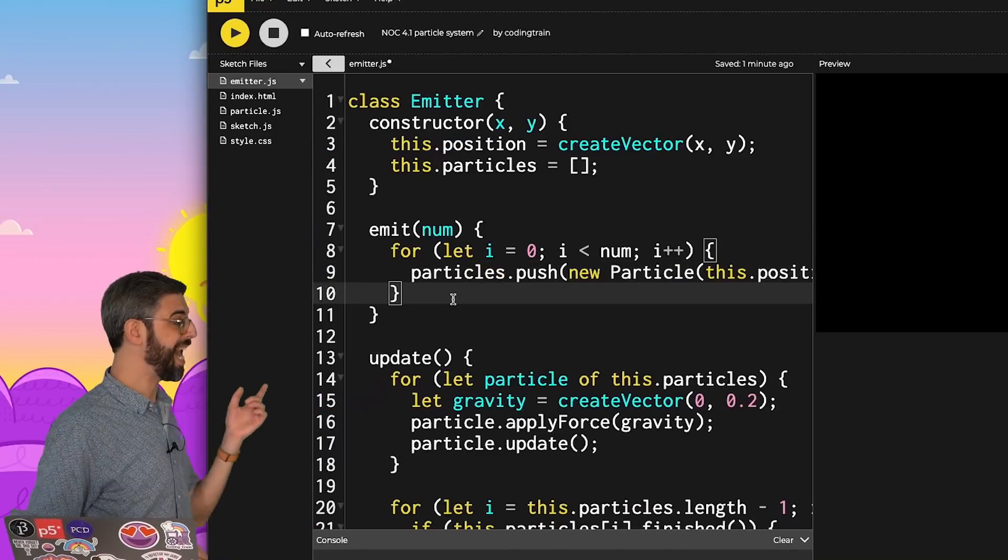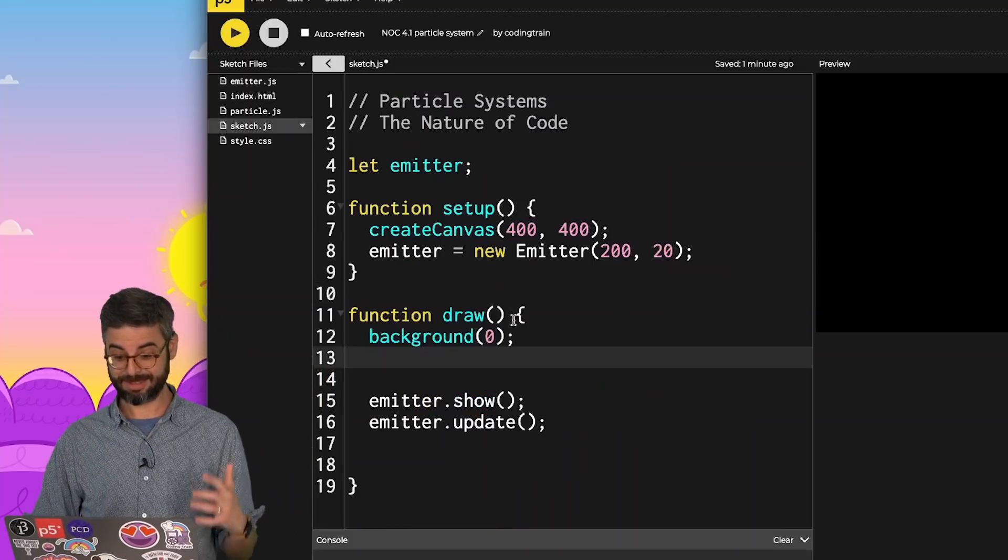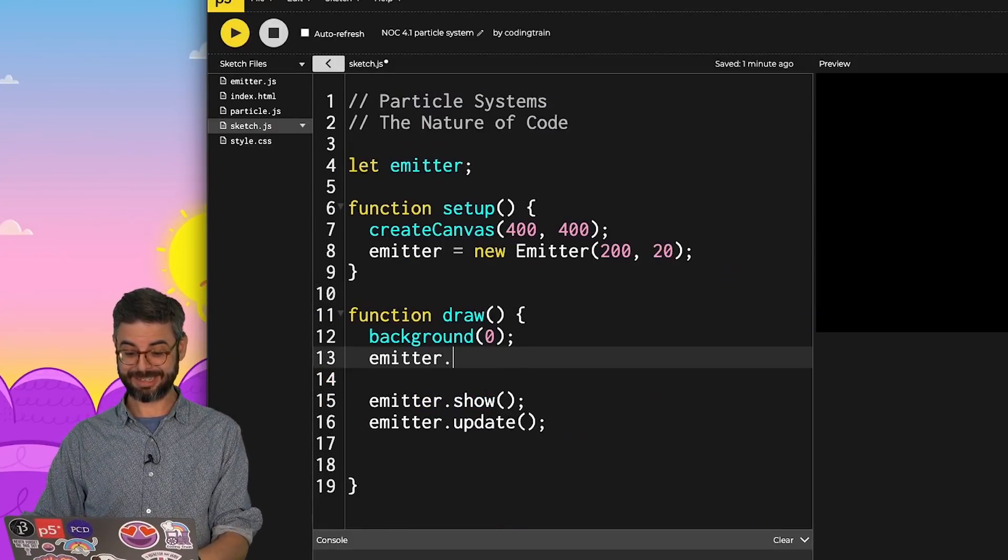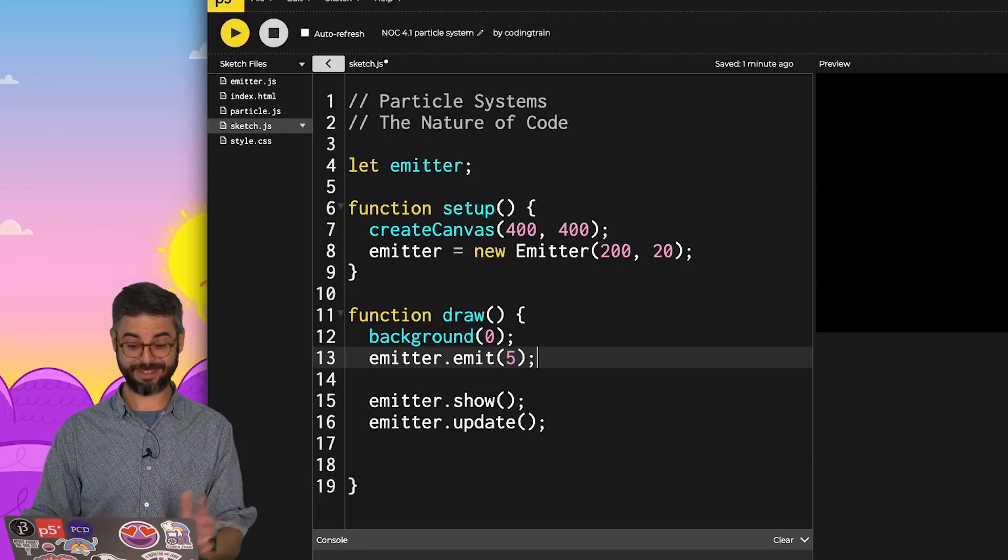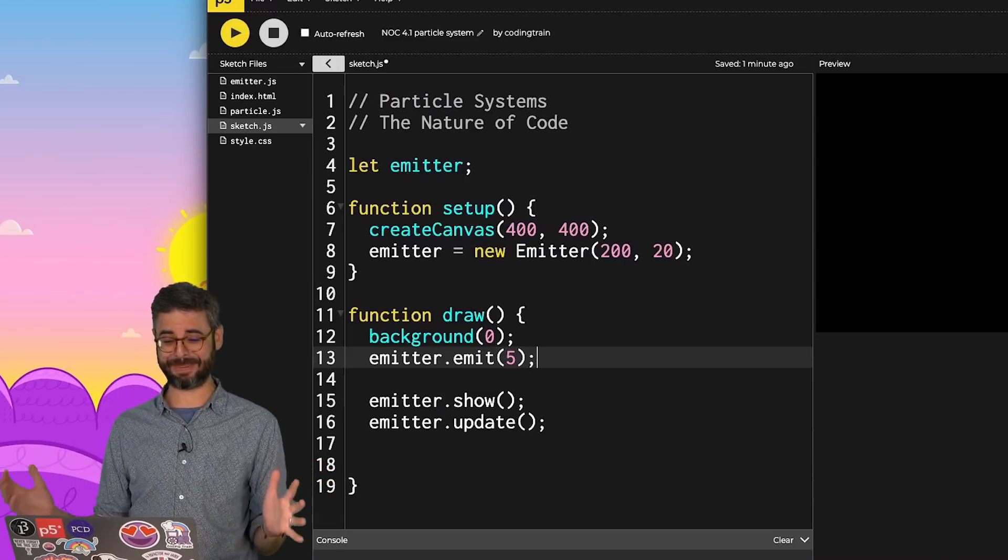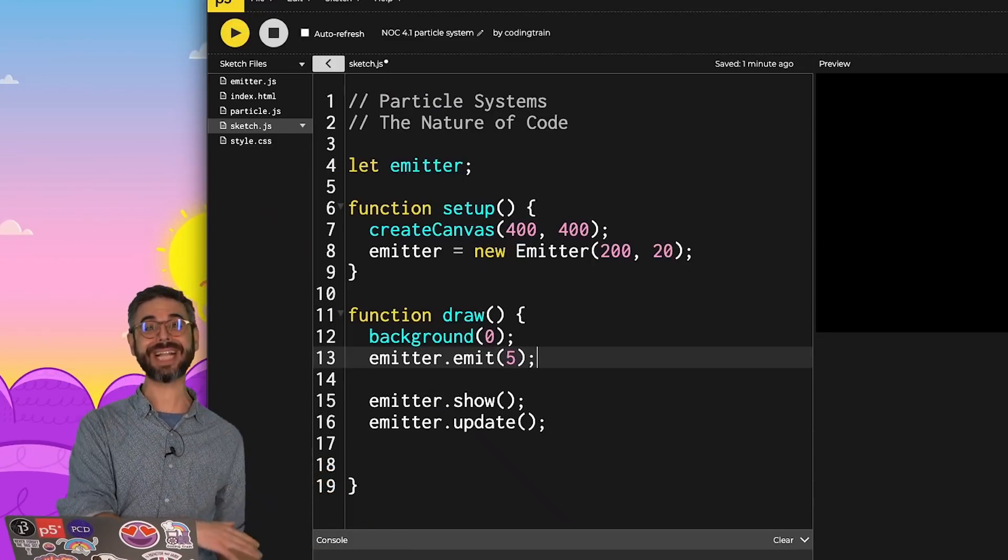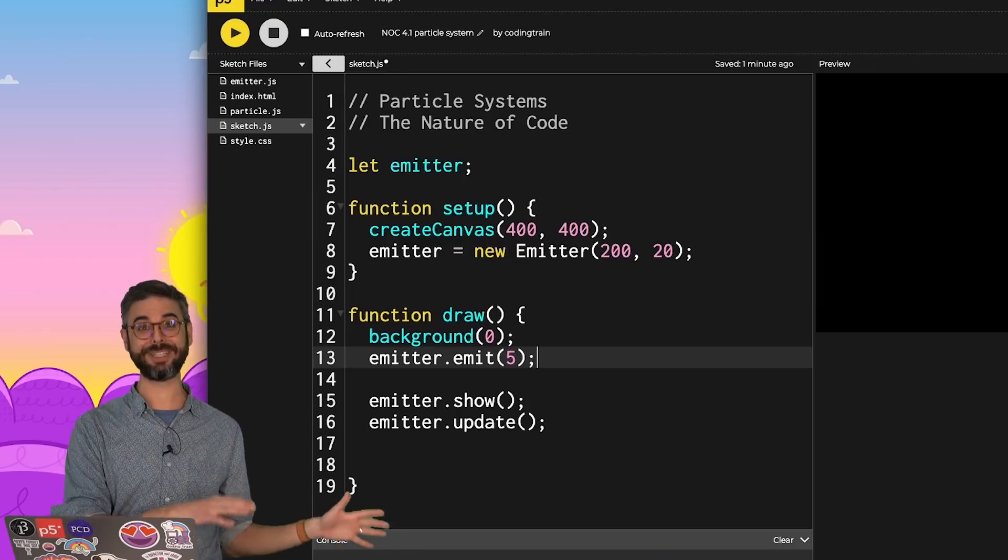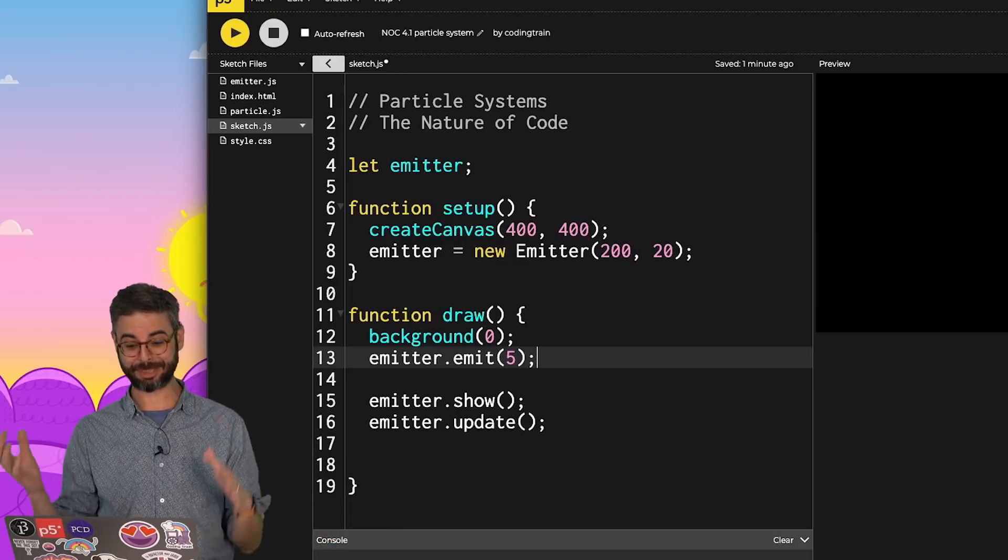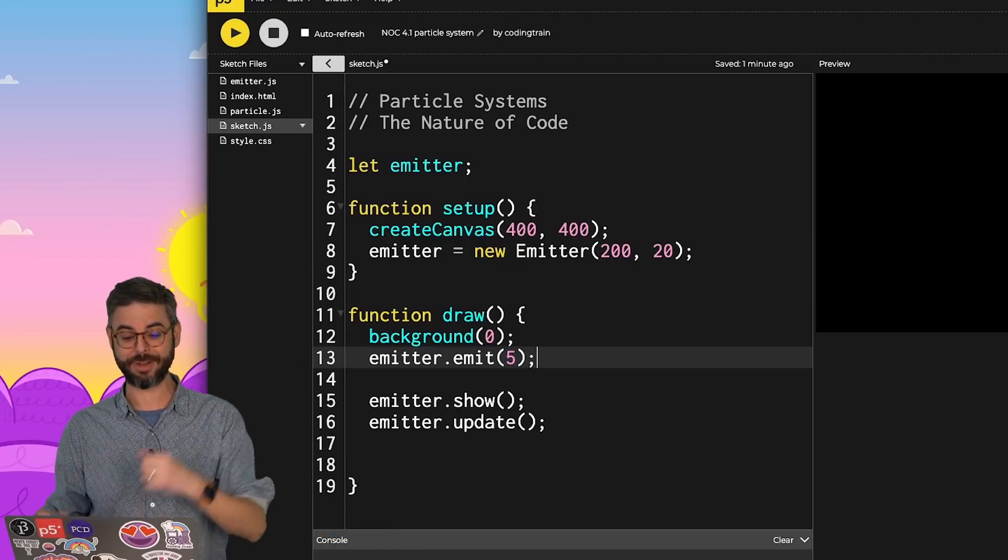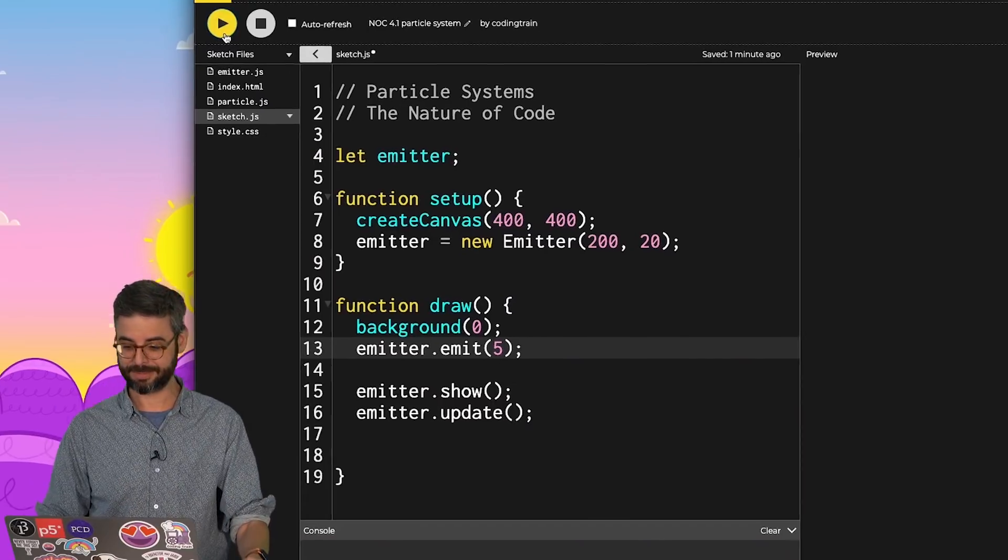Now that I have that emit function, go back to the sketch, emitter emit, five particles. And I think this should be, when I hit run, this should be exactly what I had at the end of the previous video just with all of the particle system stuff wrapped into an emitter object.